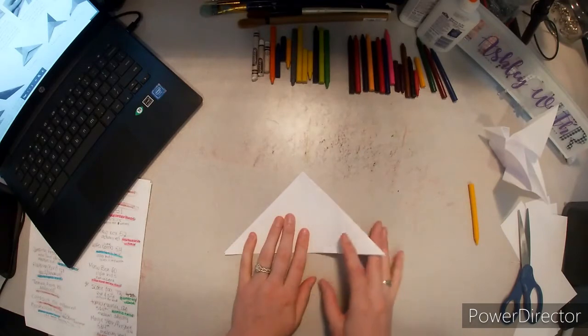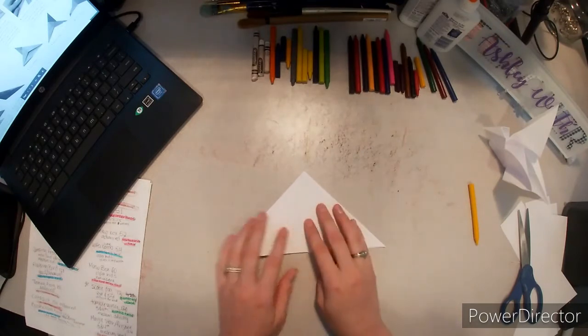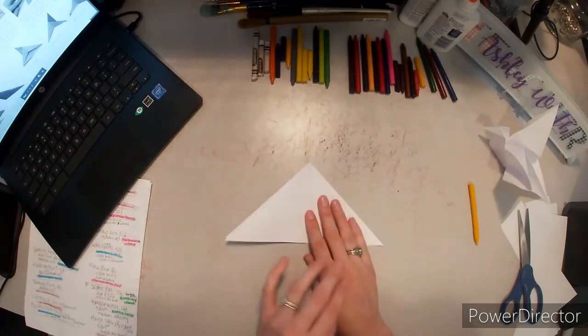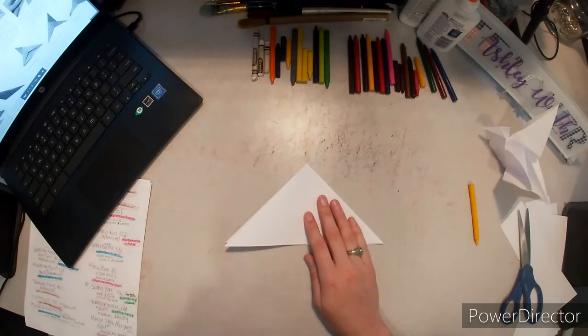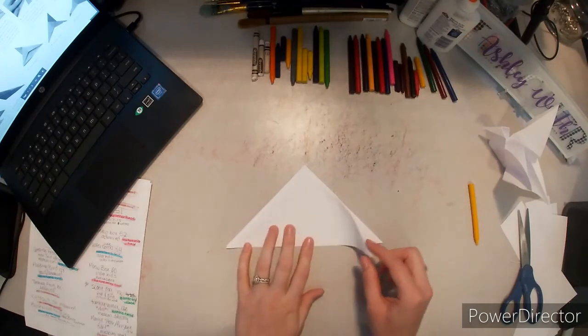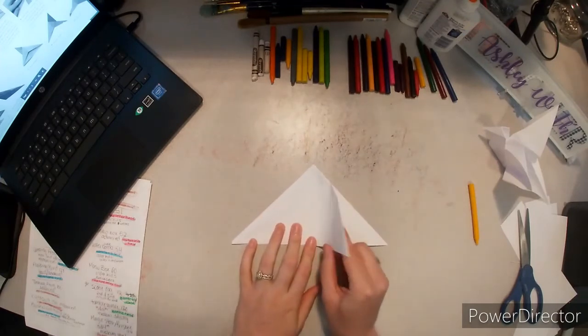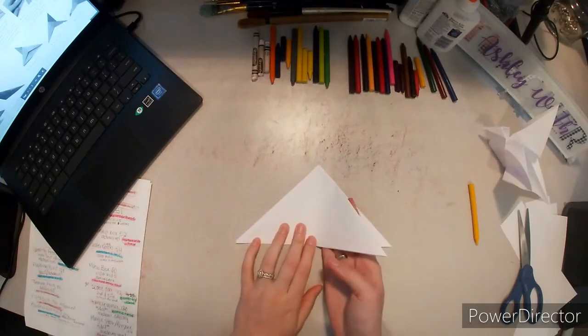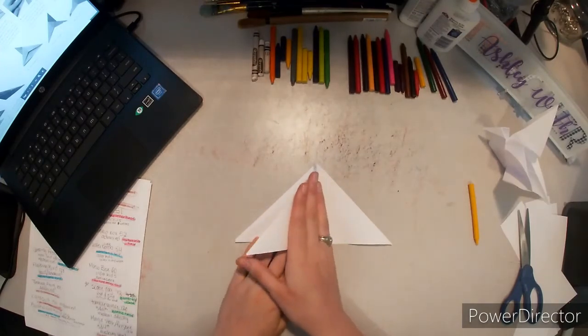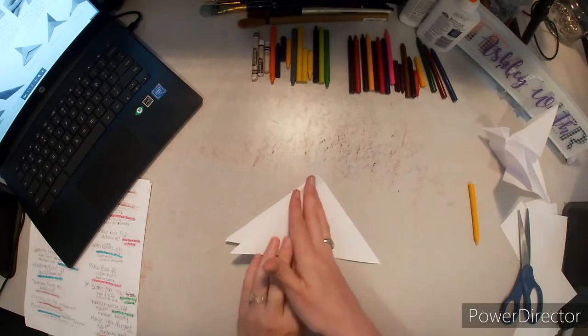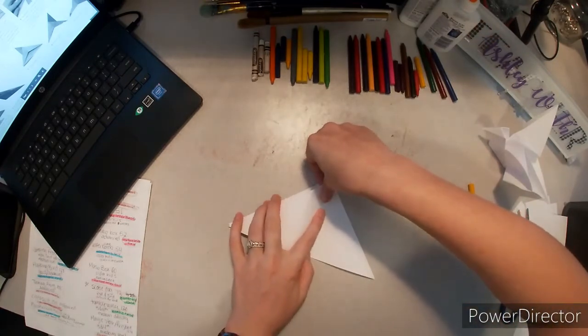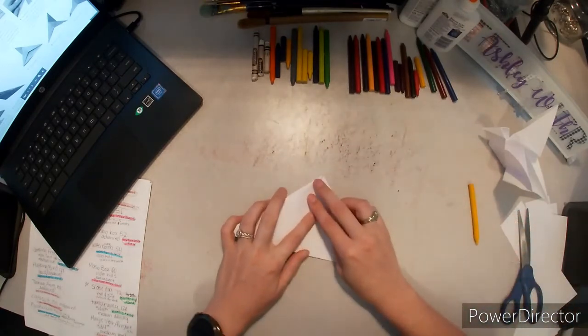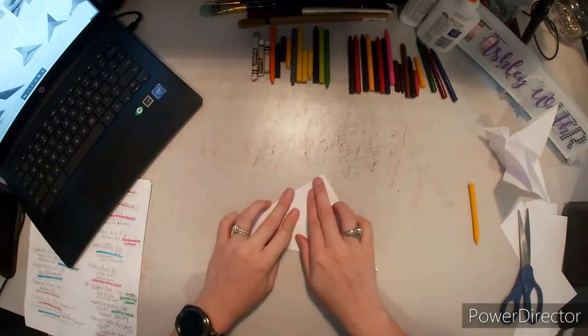Now we're going to need to take this top flap that's on the right and we're going to turn it like a page so that way we have three flaps on the left and one flap on the right.